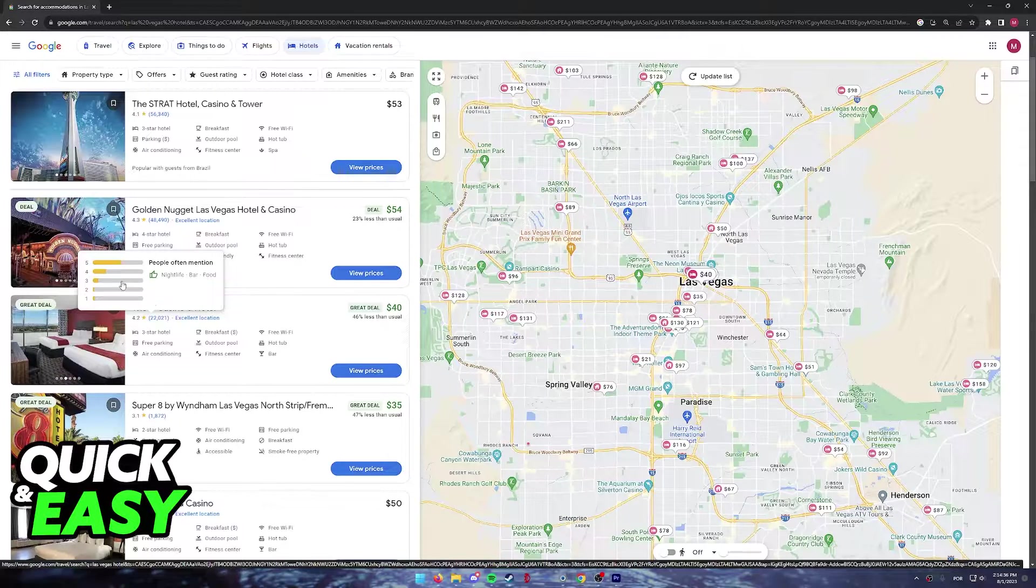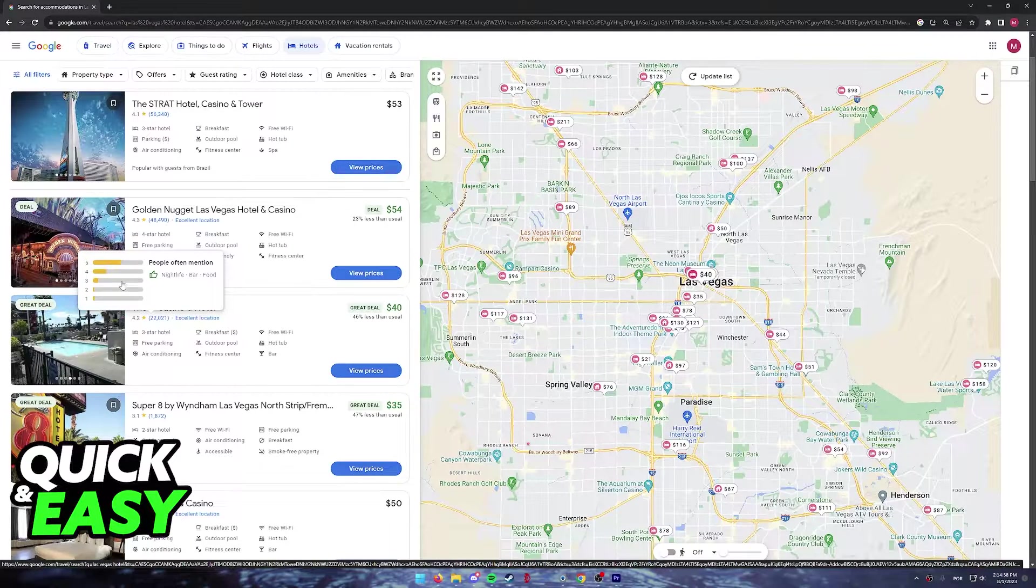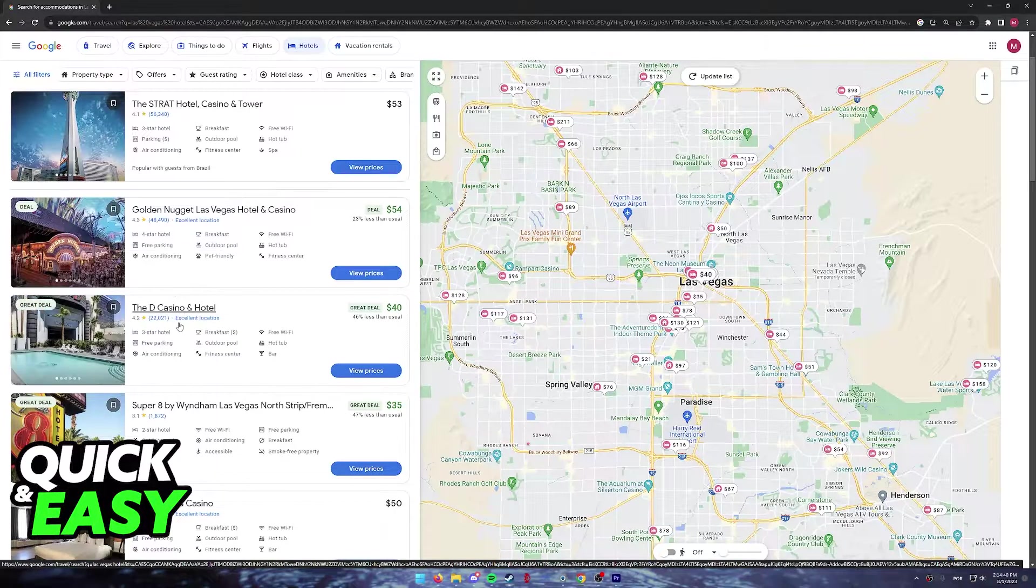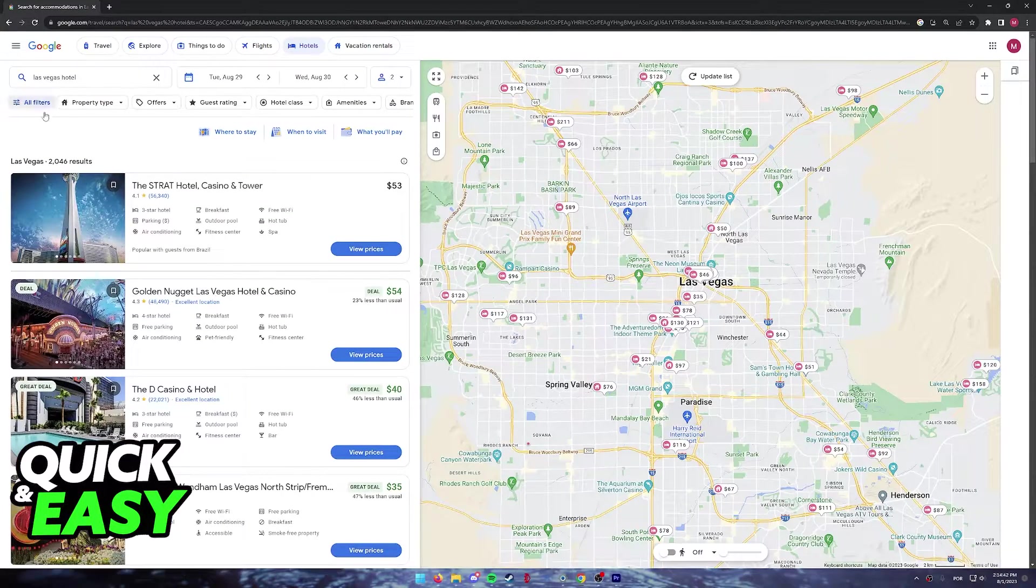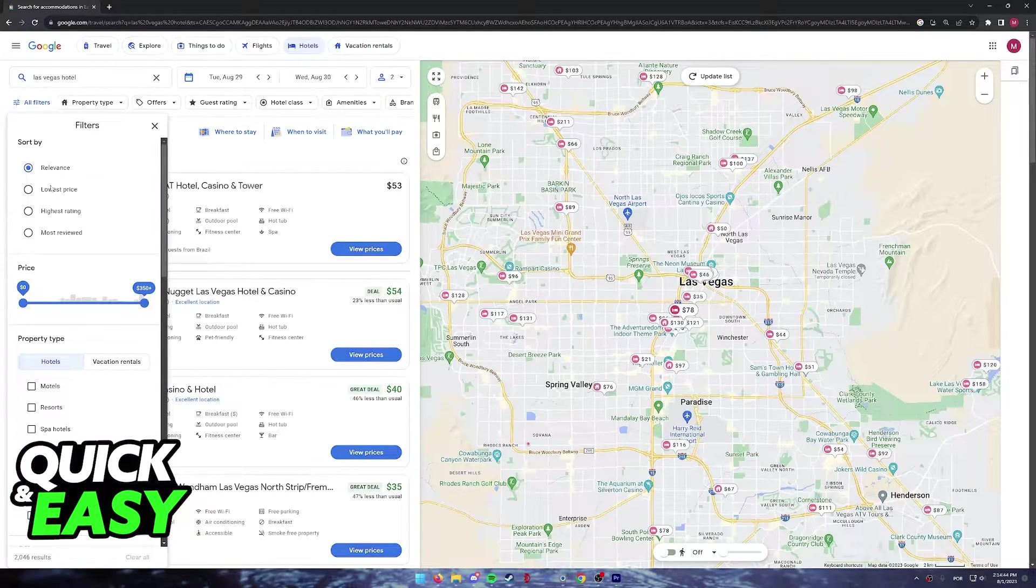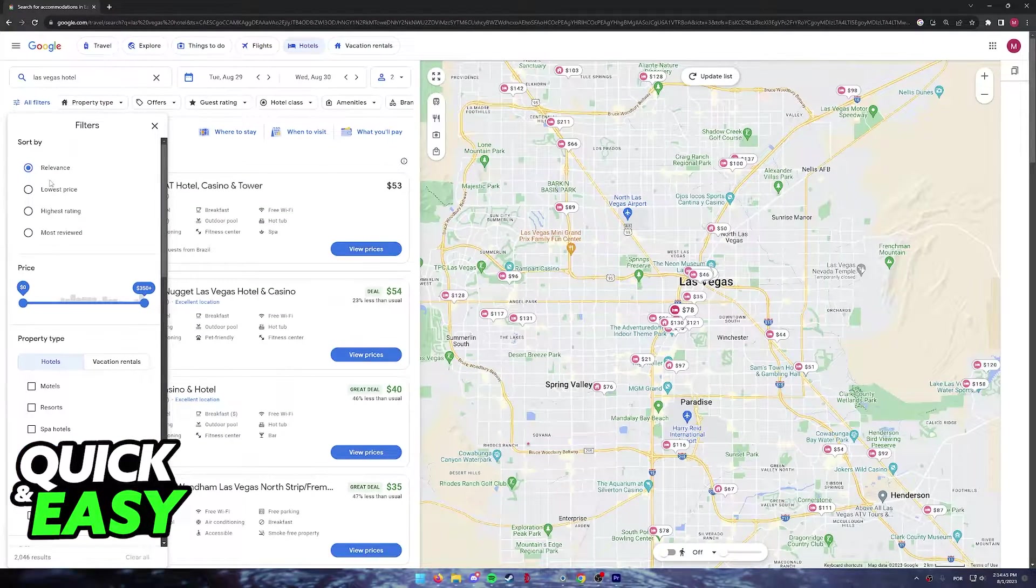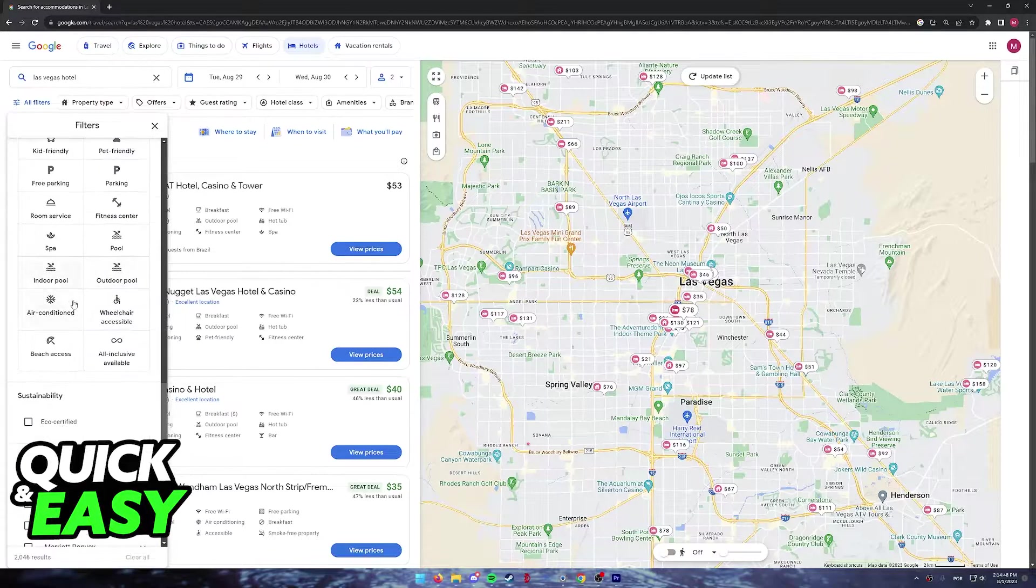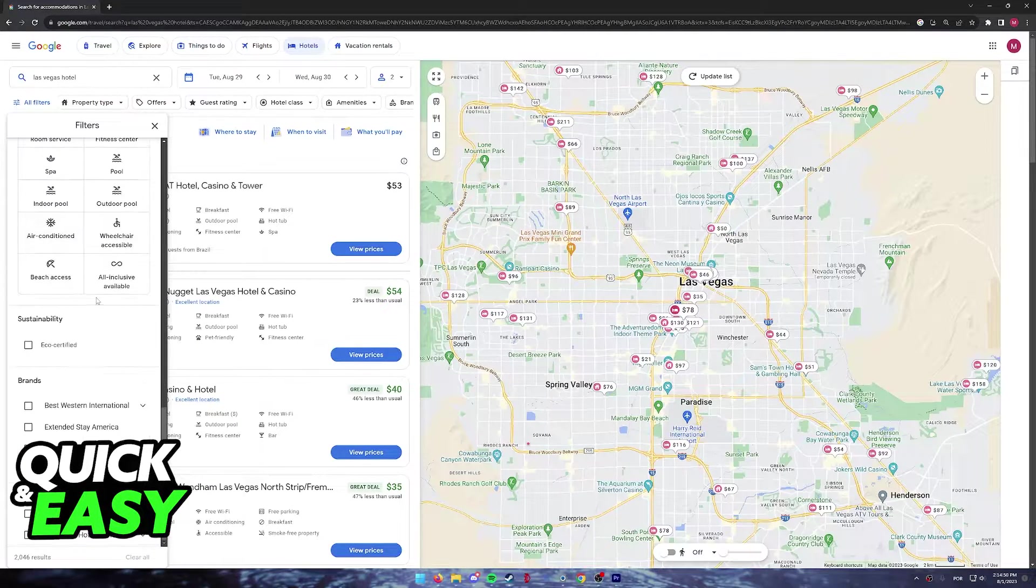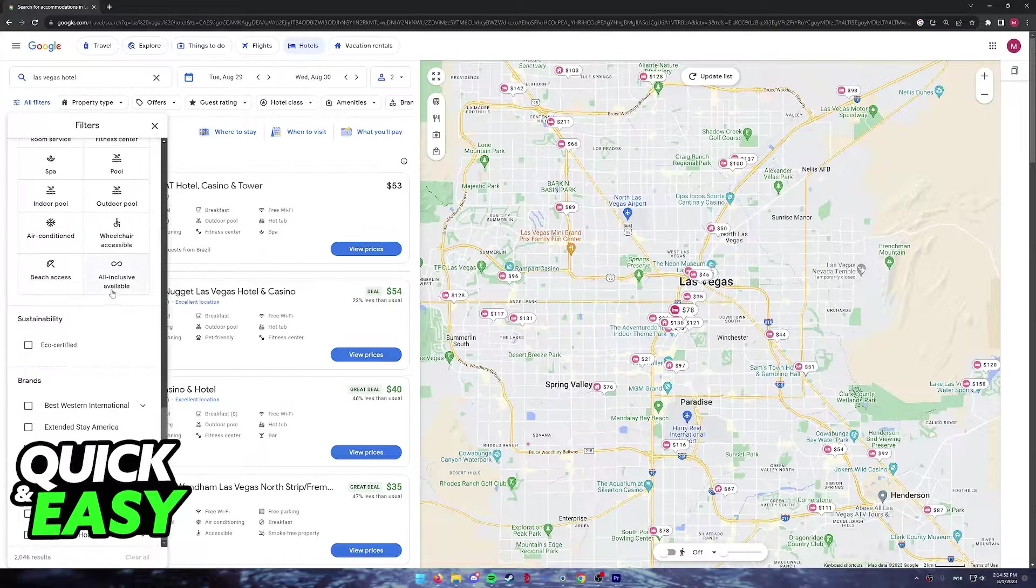You can also browse through various reviews made by real people, making it convenient to find good hotels. You can sort by lowest price, relevance, high rated, and as mentioned, you have many options to pick from.